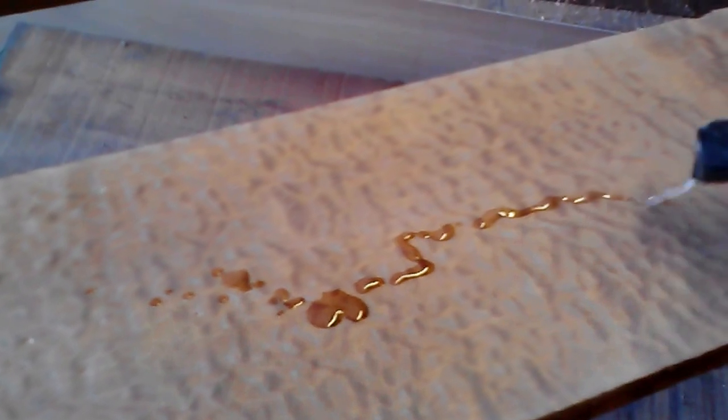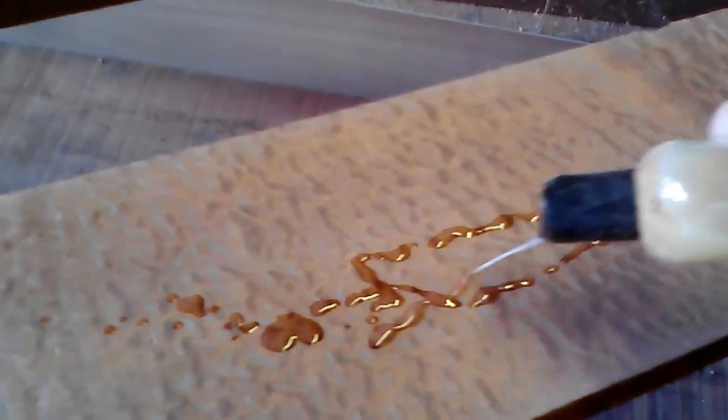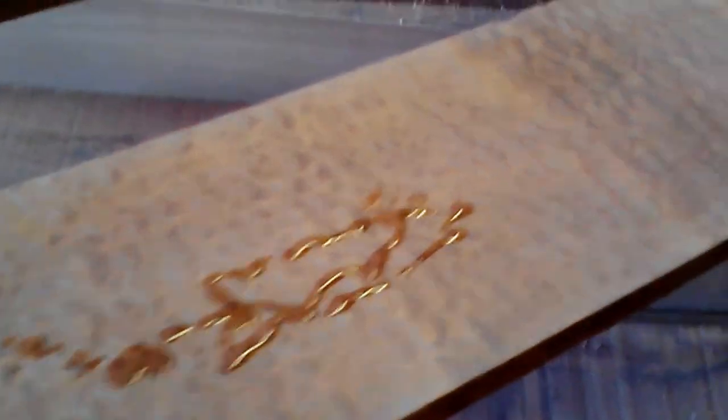All I did was sand down the very end of it. But here we can throw a little bit of oil on there. And man this stuff is so nice.